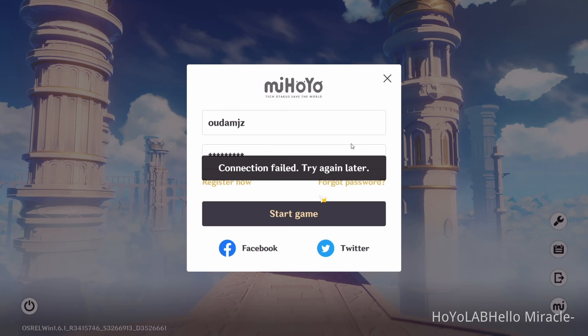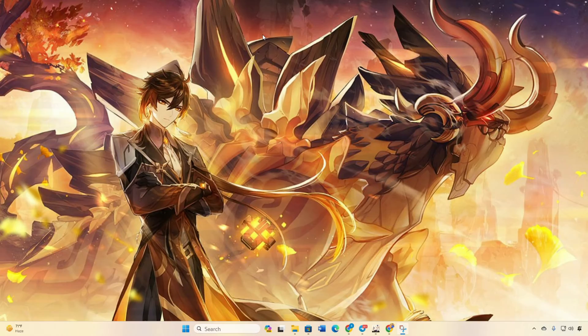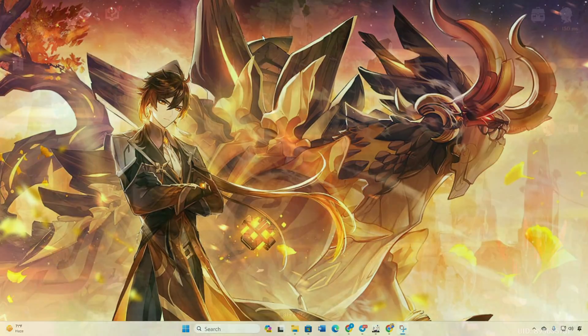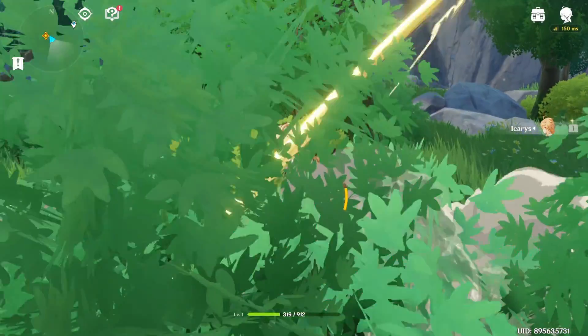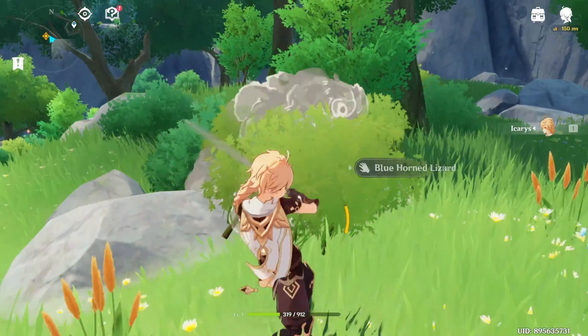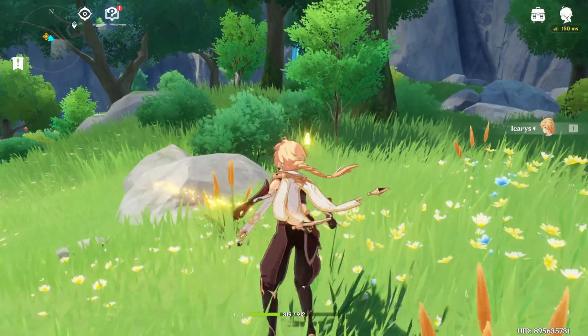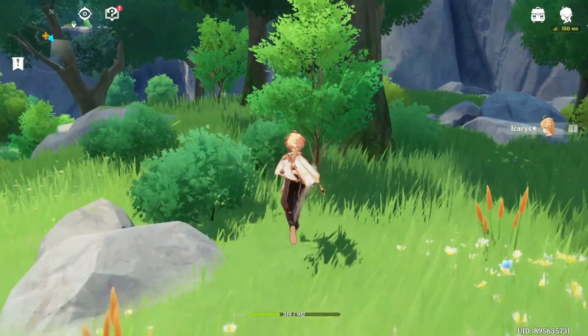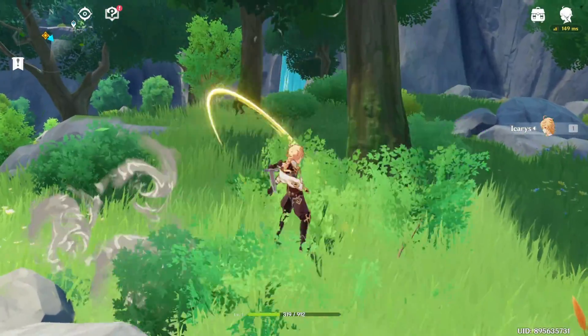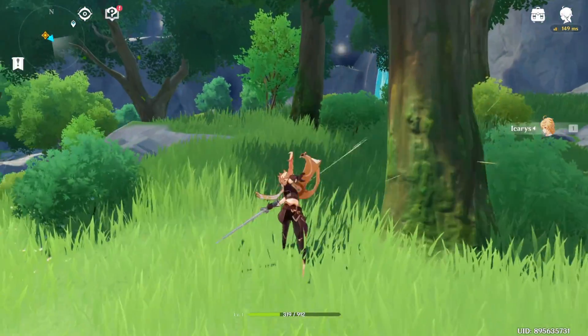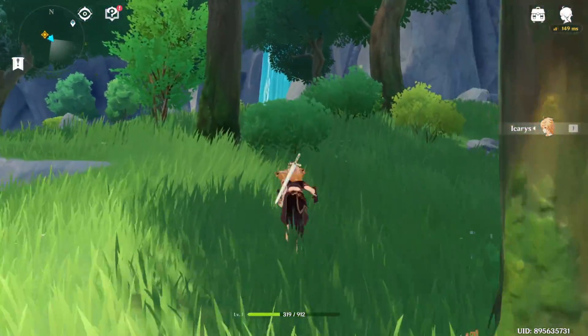If you're grappling with the connection failed error in Genshin Impact, no worries. Today I've got your back with some steps to get you smoothly back into the fantastic Genshin Impact world. So let's dive right into the solutions.